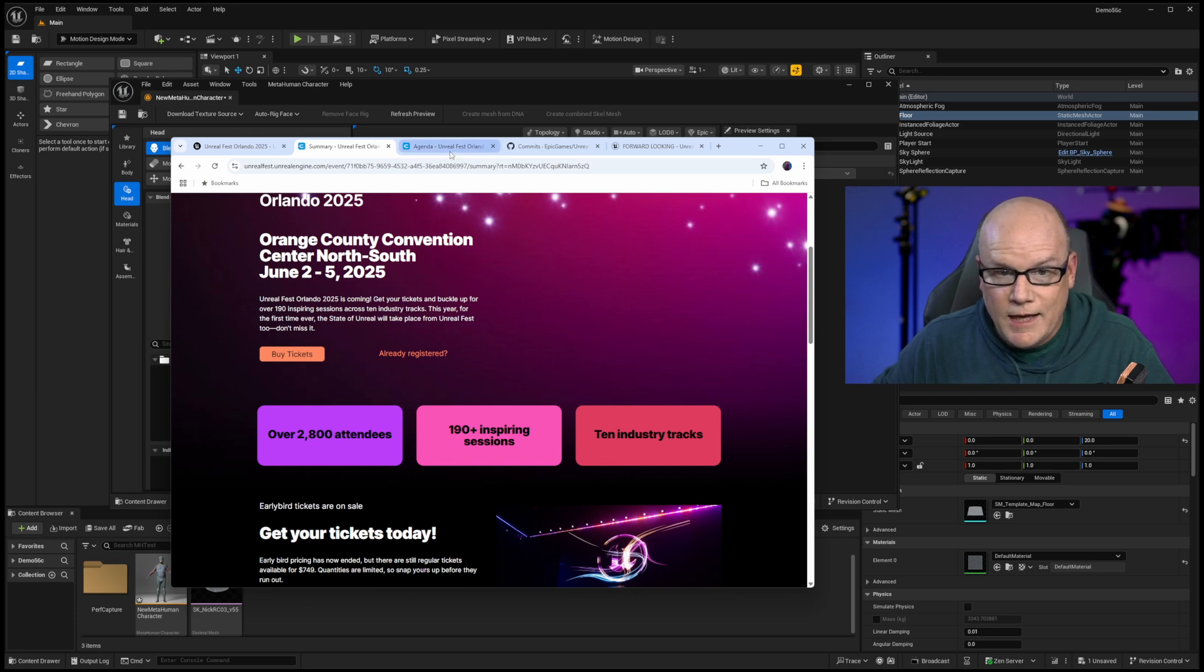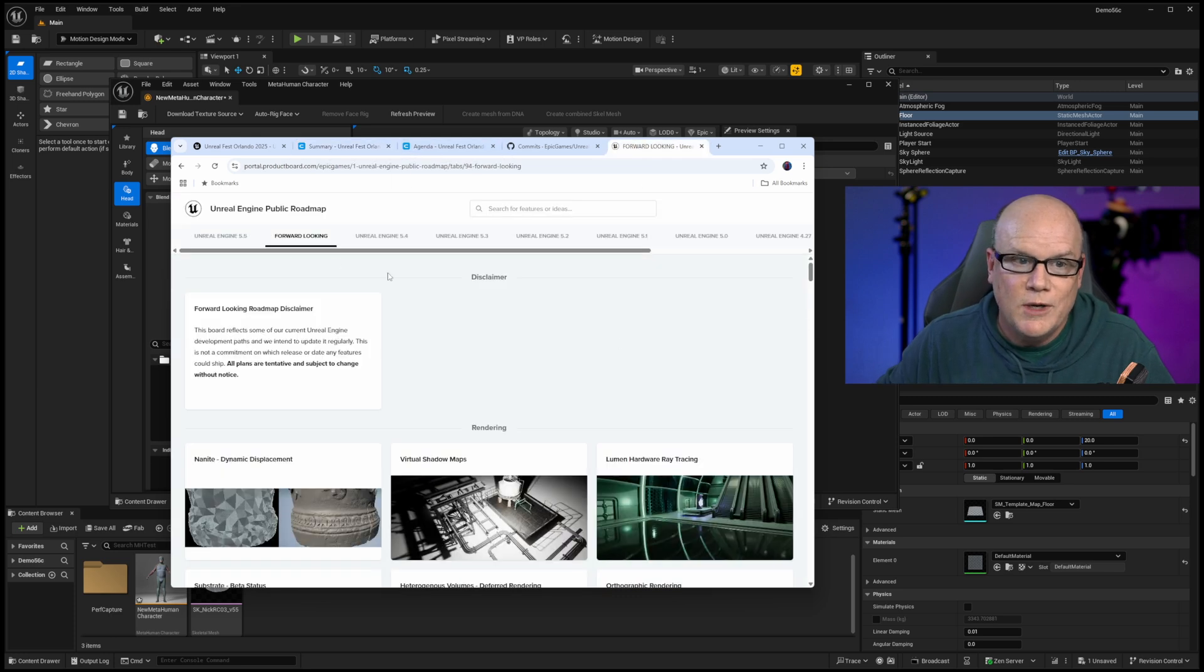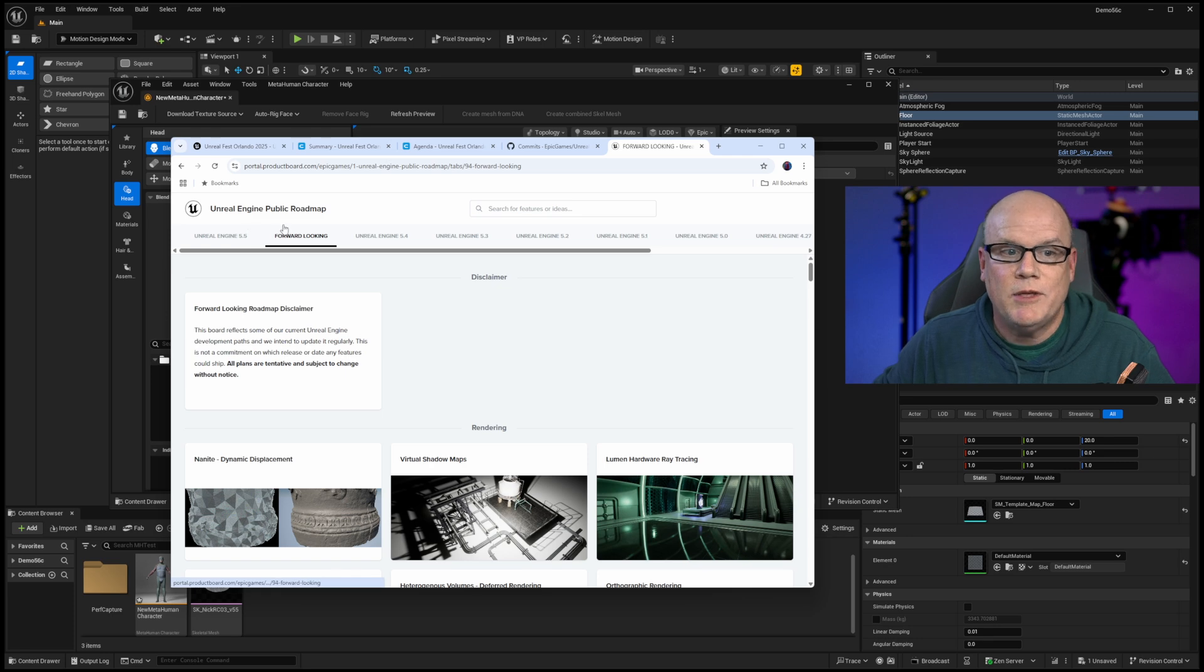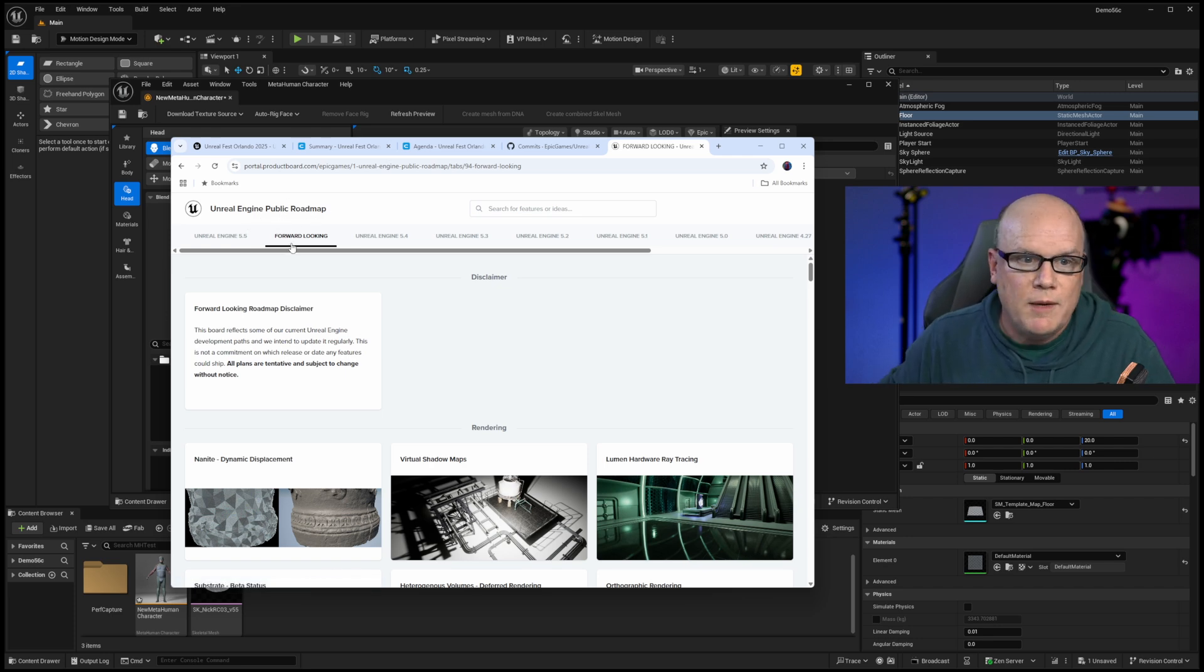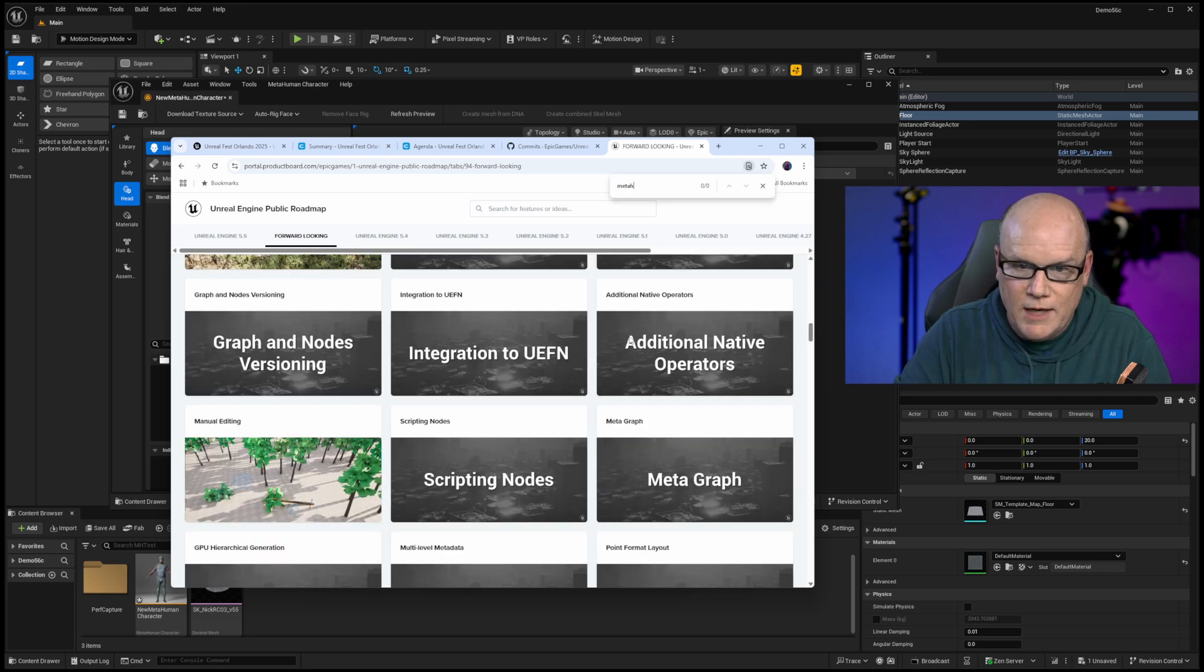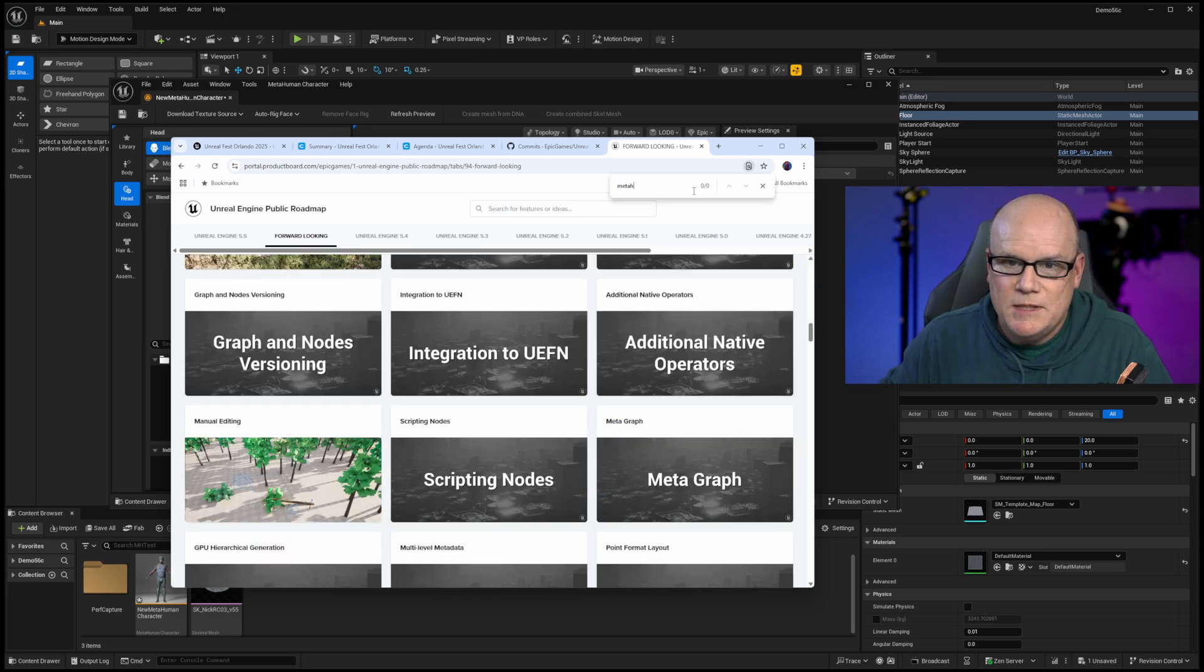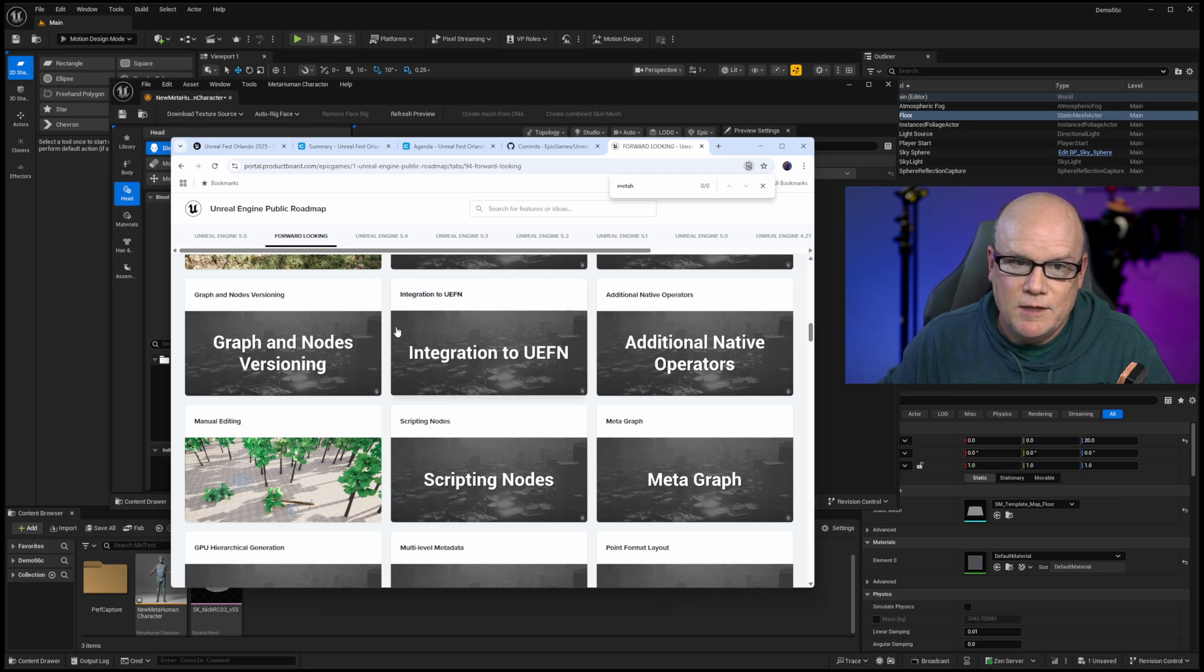So that is my spiel on Unreal Fest itself. Looking at Unreal Fest, we actually see a bit more than we do in the public facing roadmap. So you can Google the Unreal Engine public roadmap. And in forward looking, if we do Ctrl F and look for metahuman, zero, nothing found. So there's nothing being talked about here.